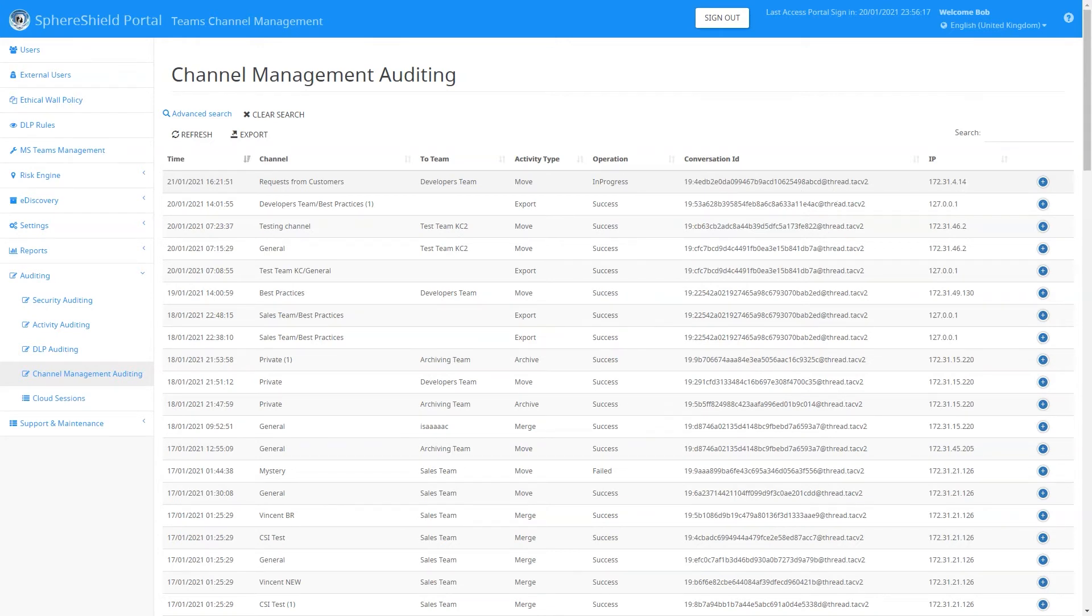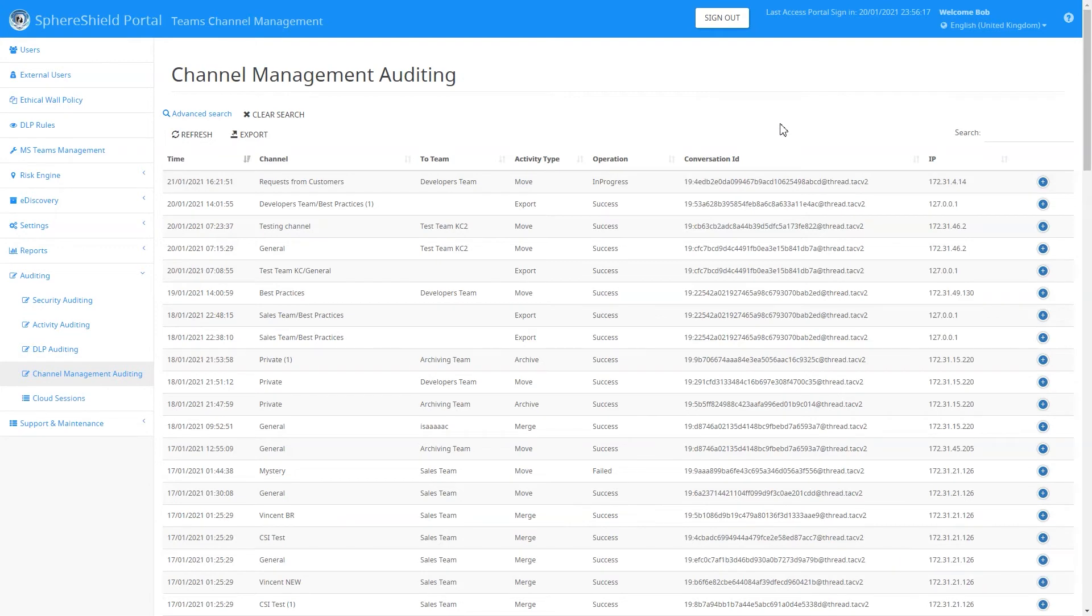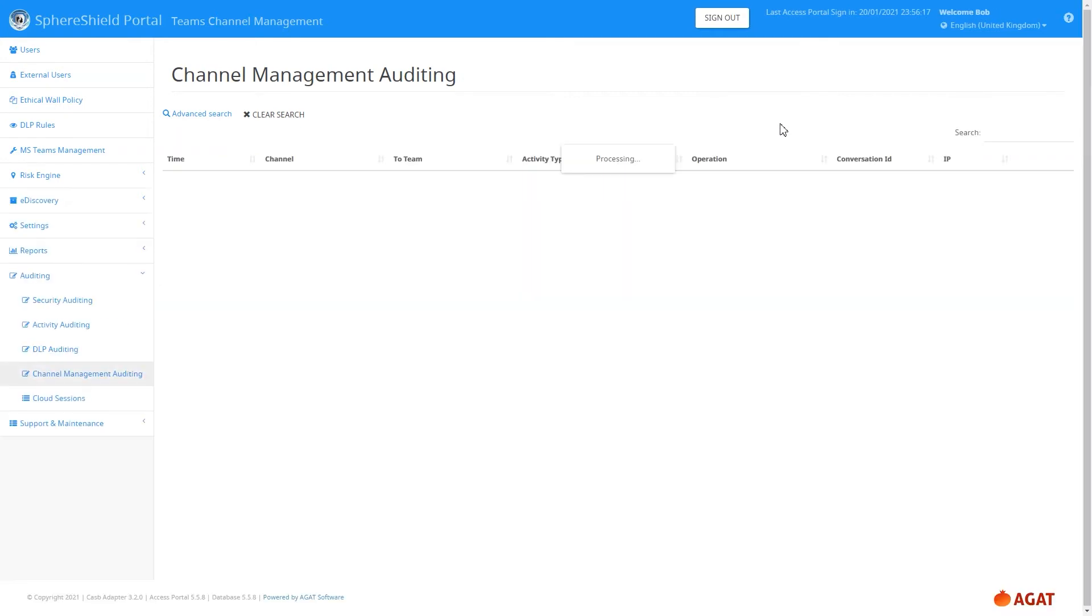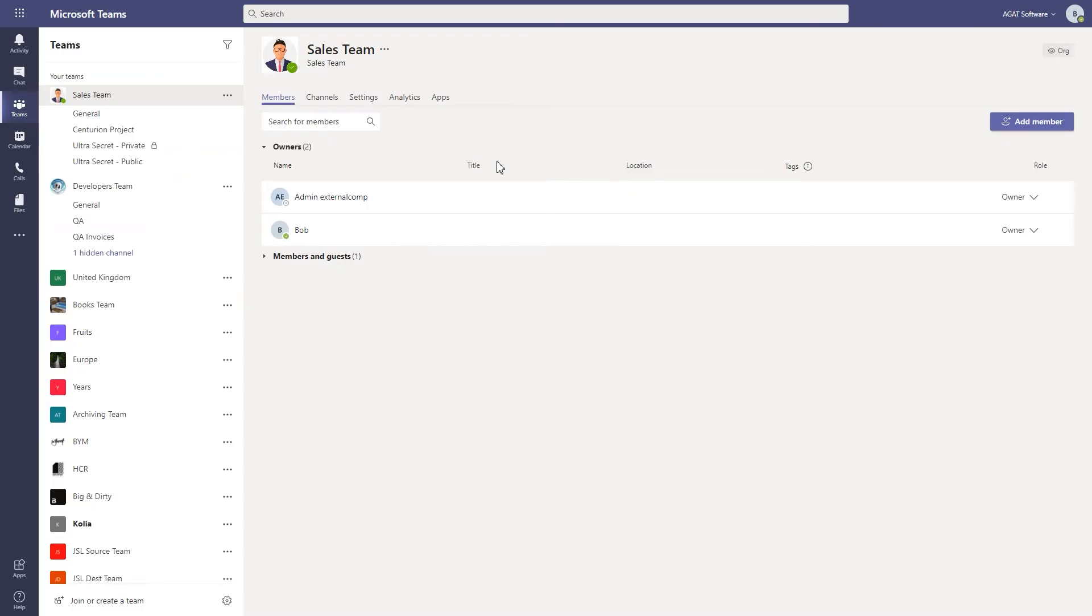There's also more information to see who moved the channel. As you can see, we've received a pop-up on the bottom right-hand corner saying that the operation was a success. If we refresh the page here, you can see that yes, indeed, the operation was a success.